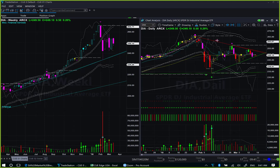DIA was the only ETF that couldn't break outside the triangle pattern in daily, and it is continuing inside the same triangle pattern. Again, DIA is right on top of the memory support line. It is coming very close to the tip of the triangle. Because it is above the memory support, just above memory support, we are not going to take any short trade. And weekly color is magenta, so we are not going to take any long trade either.